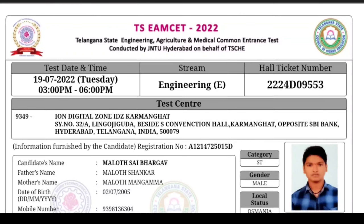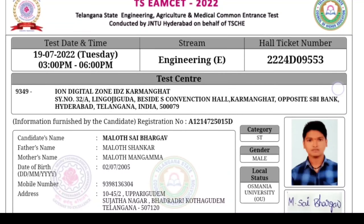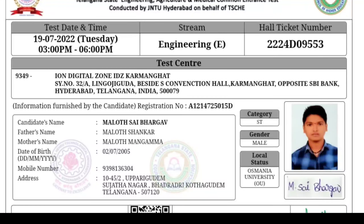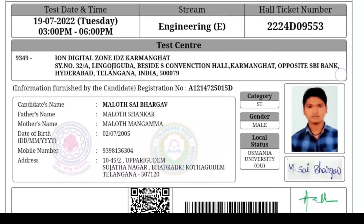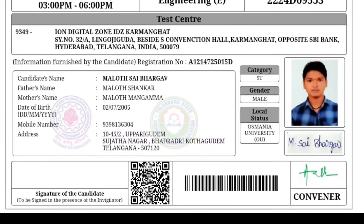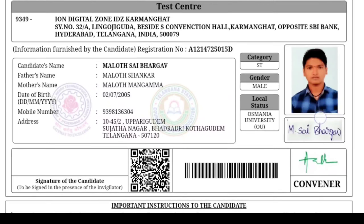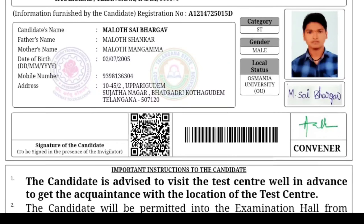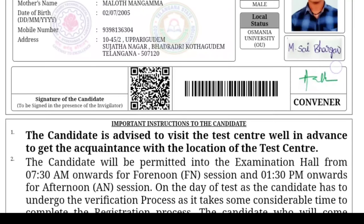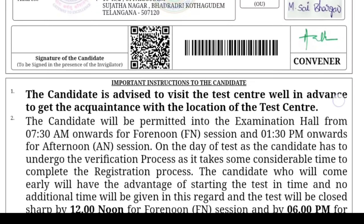Once you get the hall ticket, check the details. Here you will see the hall ticket number, the test date and time, and the test center. You can also see your photo and signature. If your photo or signature is missing, you can check the instructions.